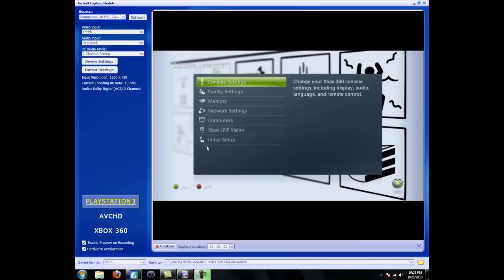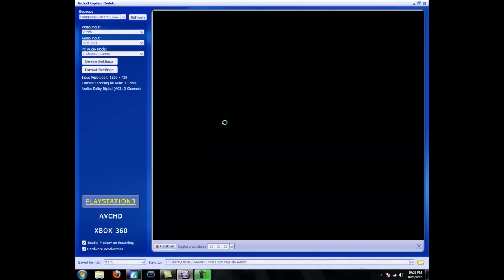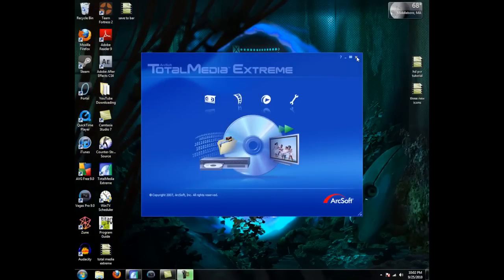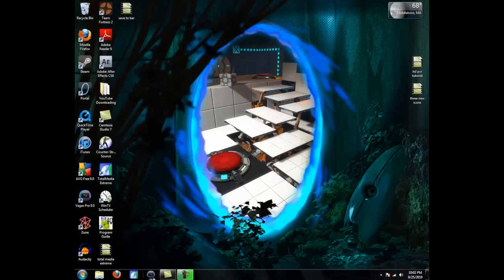Once you're done capturing from Total Media Extreme, just close that. And now we're going to open Sony Vegas 9.0.